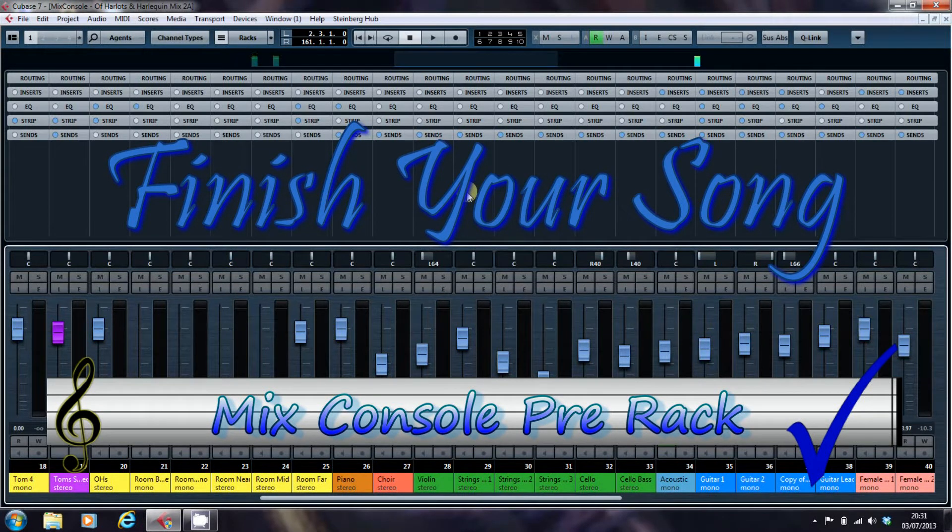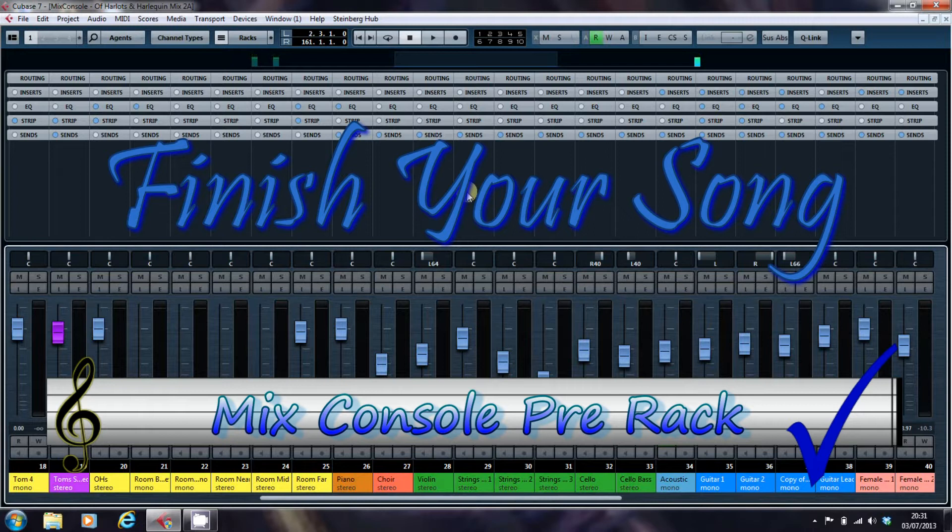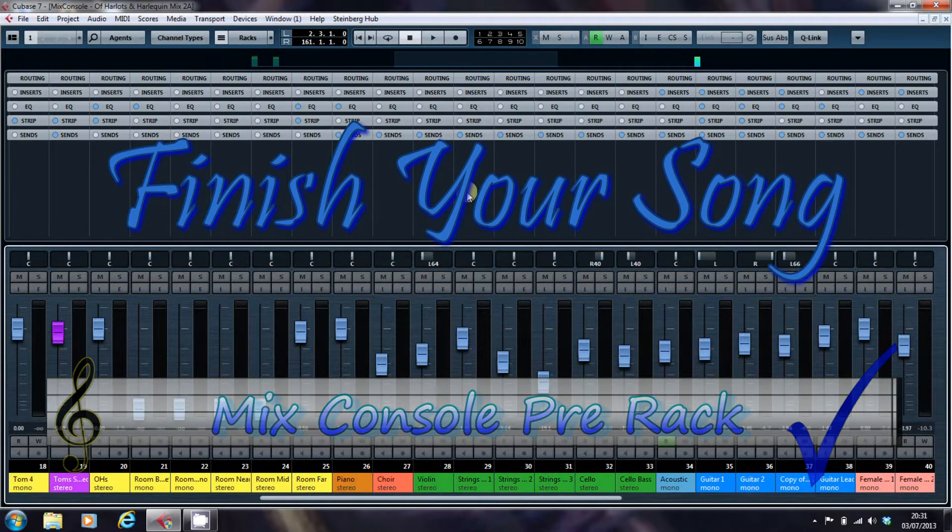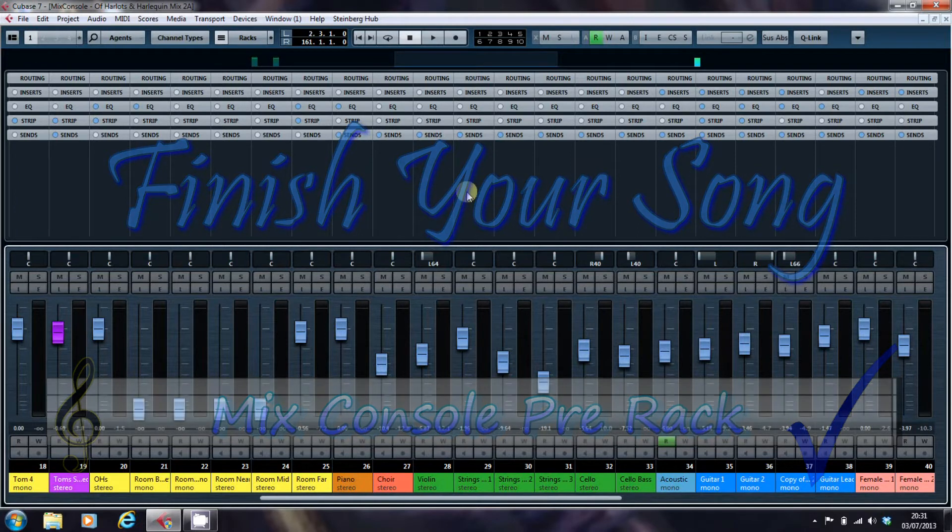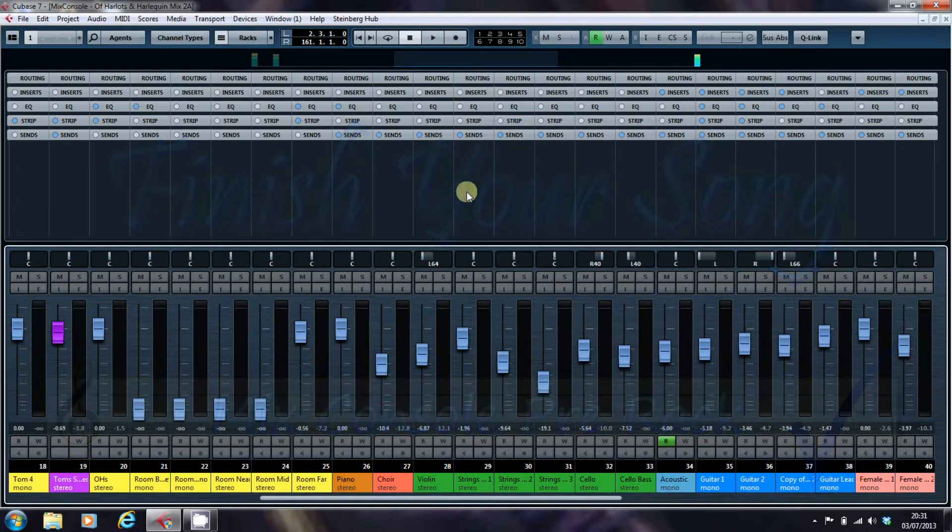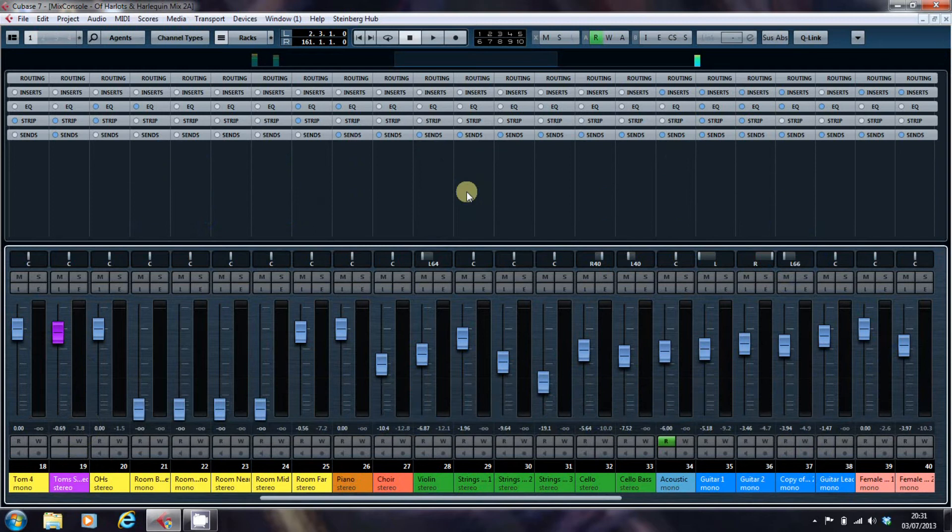Hi, this is Paul from finishyoursong.com. I've got the first of three videos here for you looking at aspects of the Mix Console in Cubase 7.